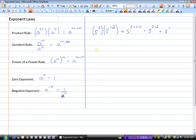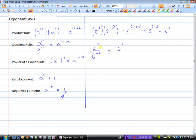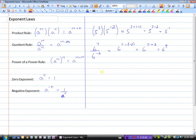Now let's look at 6 to the power of 7 divided by 6 to the power of minus 2, writing this as a single exponent. Since we're dividing, we use the quotient rule and subtract the exponents. This gives 6 to the power of 7 minus minus 2. Minus a minus 2 is like adding 2, so as a single exponent this is 6 to the power of 9.